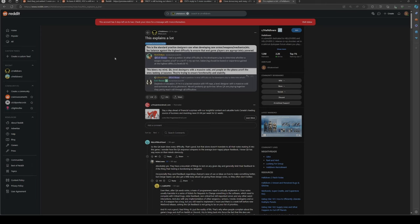People are complaining about the balancing issues, and they posted that this explains a lot. It says "This is a standard practice designers use when developing new armor, weapons, mechanics, etc. You balance against the highest difficulty to ensure in-game players are appropriately powered."